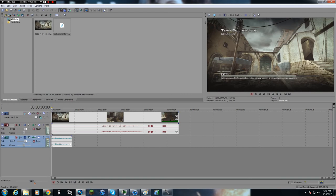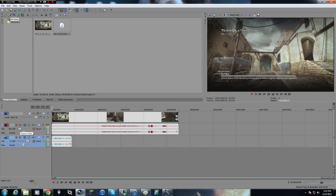A lot of times the gameplay is too loud, so I'll turn the commentary volume slider up all the way — or somewhere in between depending on how quiet my voice was — and then I'll turn the gameplay volume down a little bit because a lot of times your gameplay volume can get really loud.